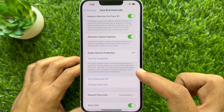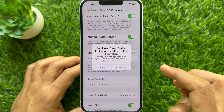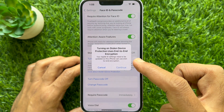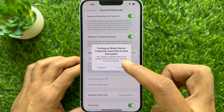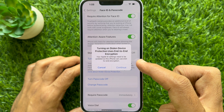Tap Turn On Protection. Turning on Stolen Device Protection uses End-to-End Encryption.